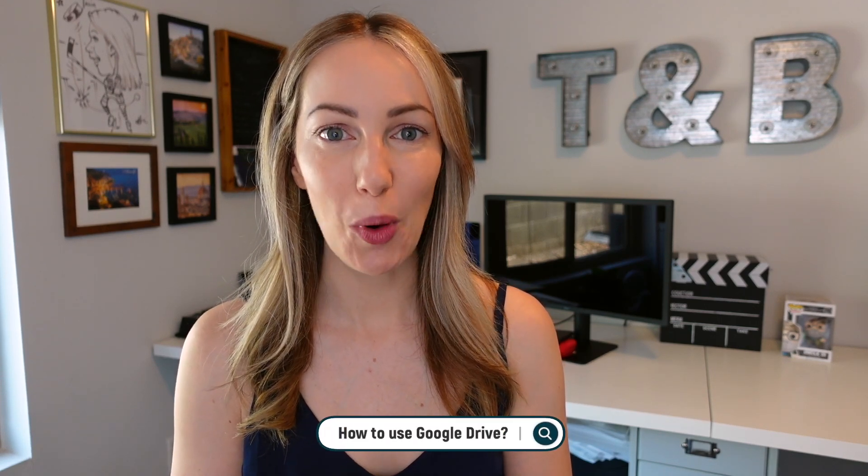In this video, I'm going to show you how to use Google Drive on desktop in 2022. And yes, this includes some of the best Google Drive features.